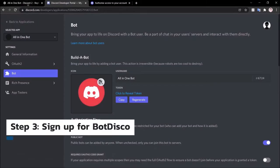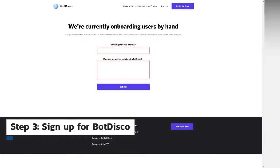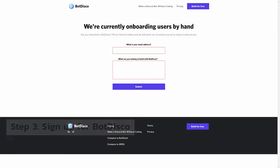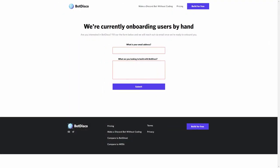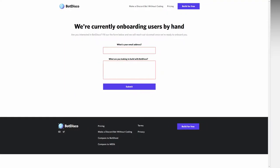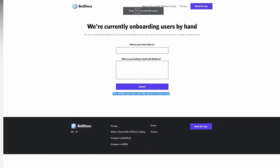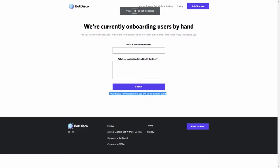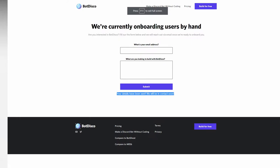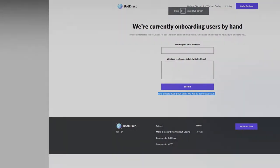Step three: sign up for Bot Disco. Alright, you've created your Discord application, now you are ready to start with Bot Disco. All you have to do is go to botdisco.com and click the sign up button at the top of the screen to get started.